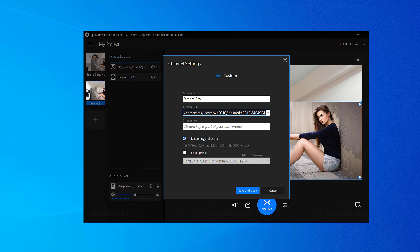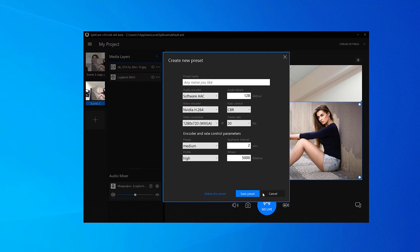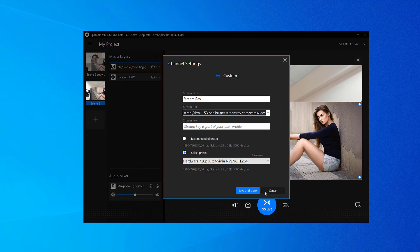Next, choose the recommended stream settings or set them up yourself. When you're done setting everything up, save and close.